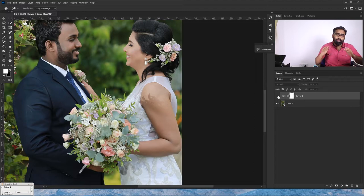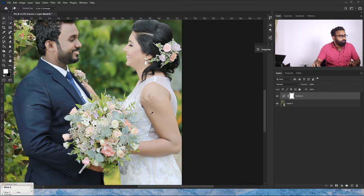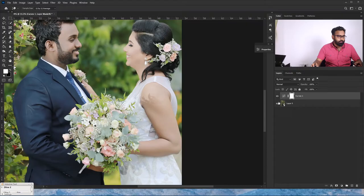We need to make a mask. This means that if there is any area in this area, we need to make a mask.